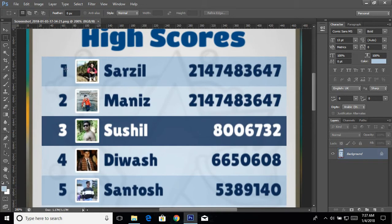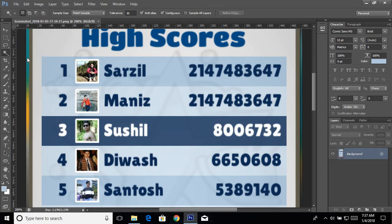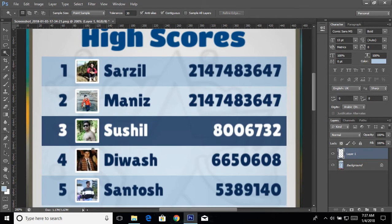What I can do is take number one and place it right here, and take number three and place it right there. Select the Magic Wand tool and click on number three — make sure the tolerance value is 30. You can see I have selected number three. Press Ctrl+J to make a copy of the selected area.